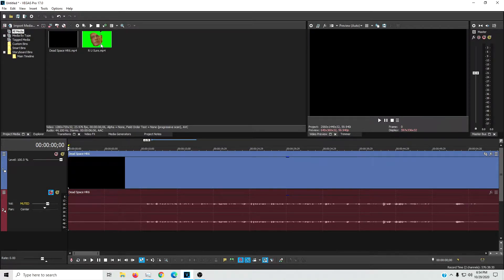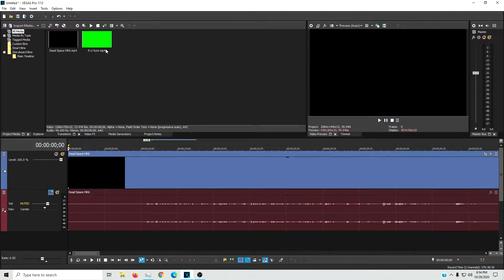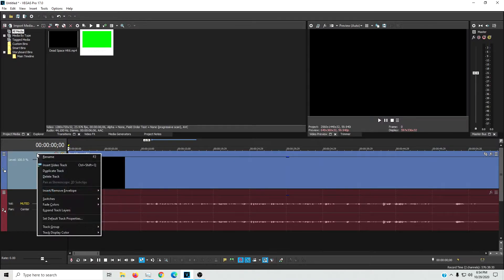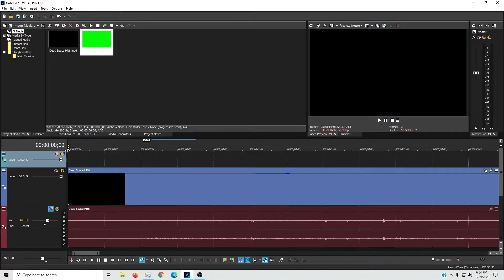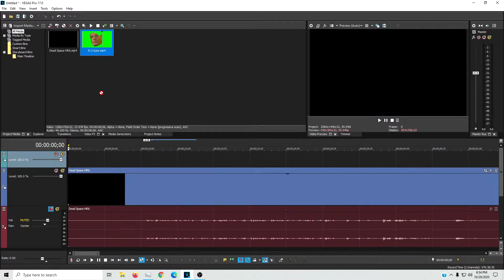All right, so what we're going to do is I just have the standard classic John Cena 'are you sure about that' meme up here. So we're going to right click on the video track, hit insert video track to make a new one and then just drag this on down here.